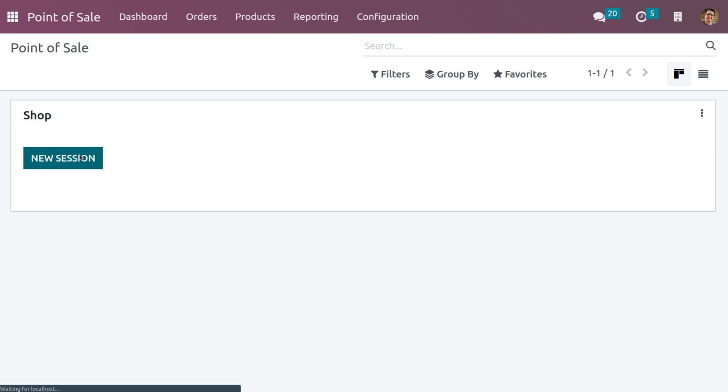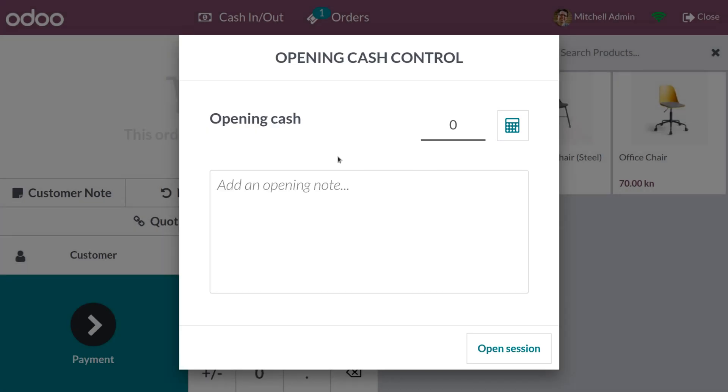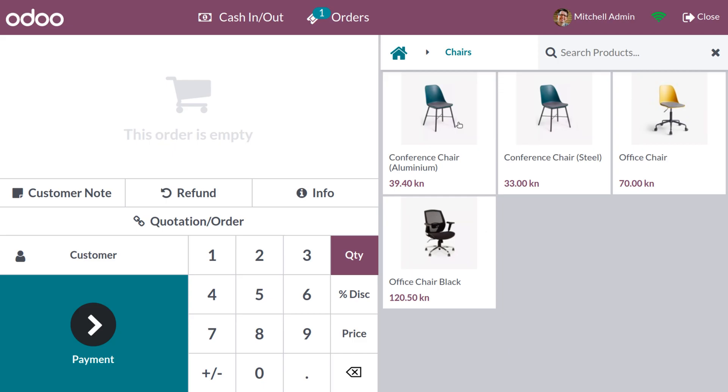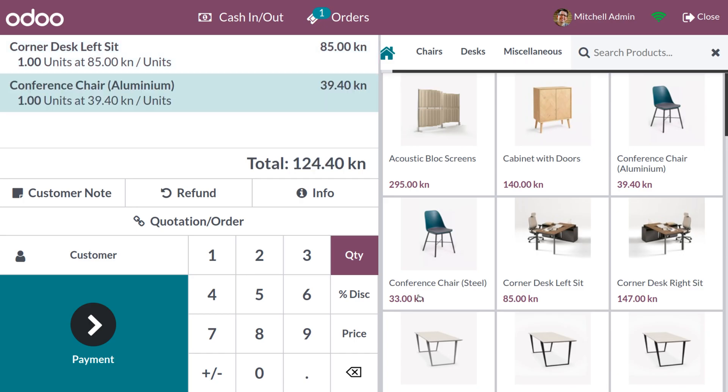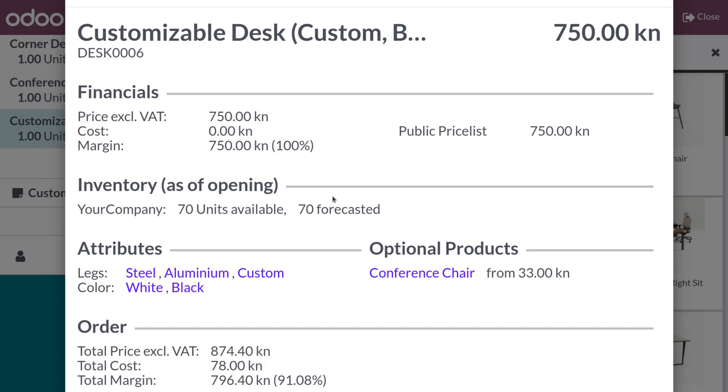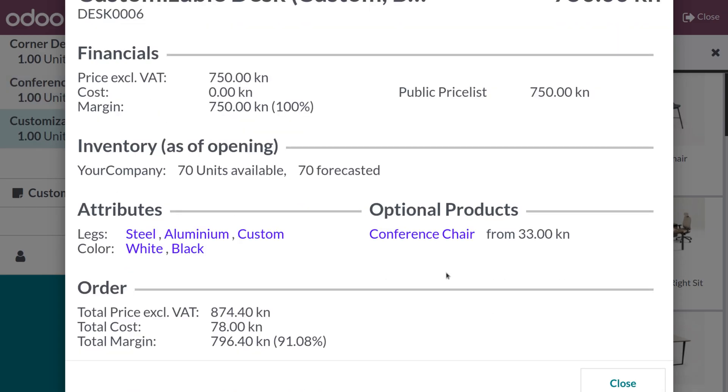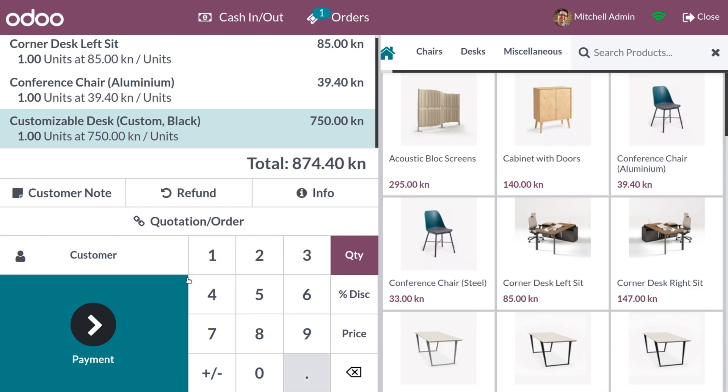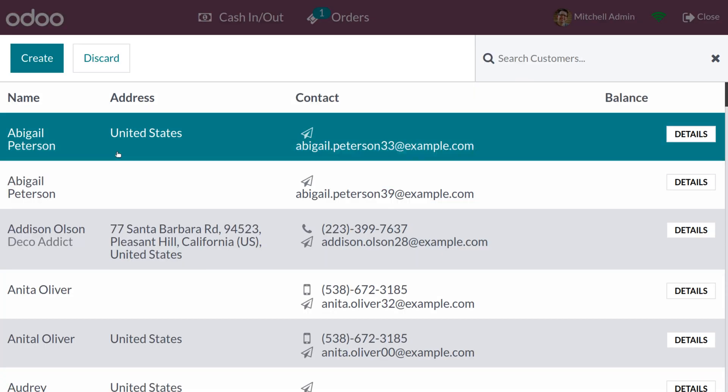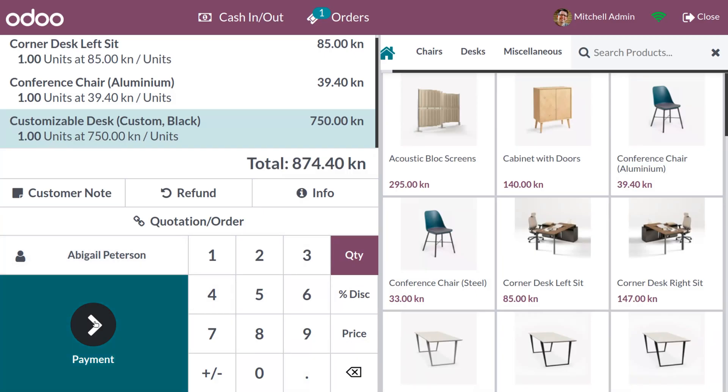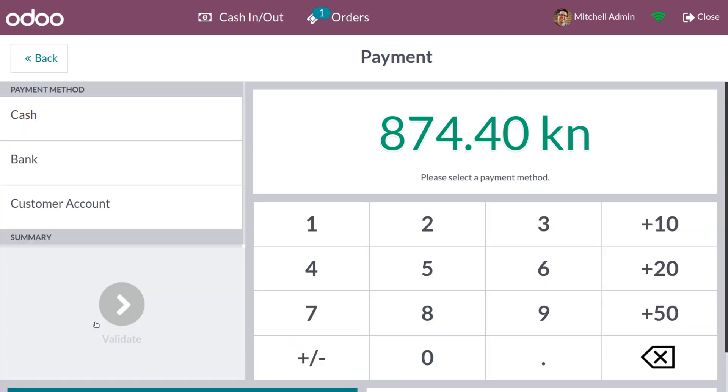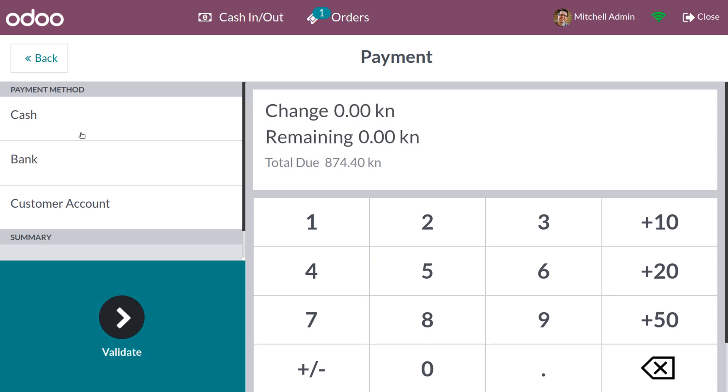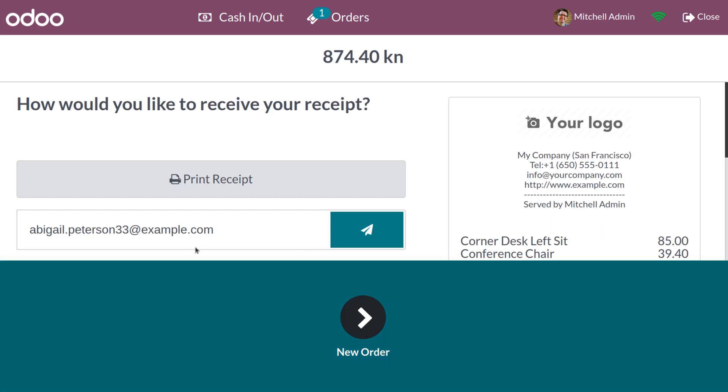Do some transaction. Set the opening balance over here and let me add some products to the cart. You can choose the customer. Let me click on payment and you can choose the payment method and the customer account. Here you can click on validate so that the payment is done.